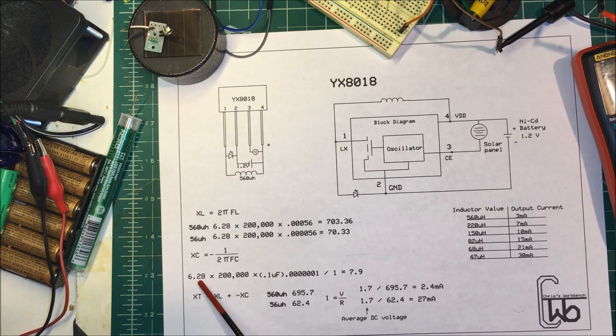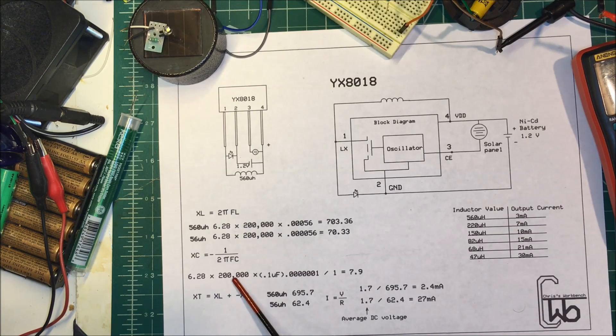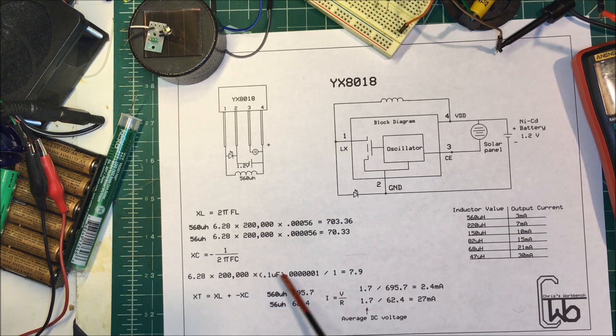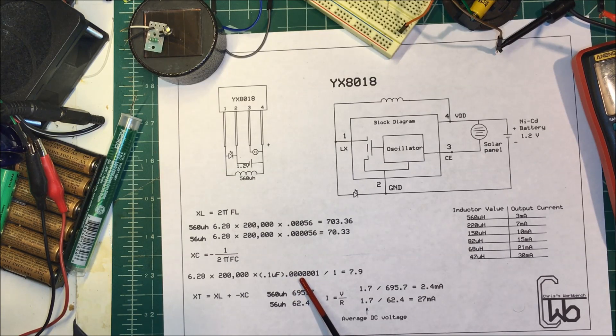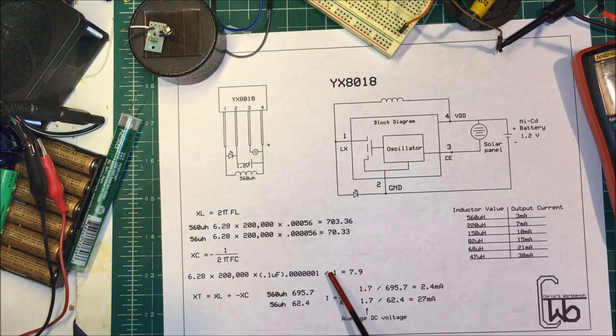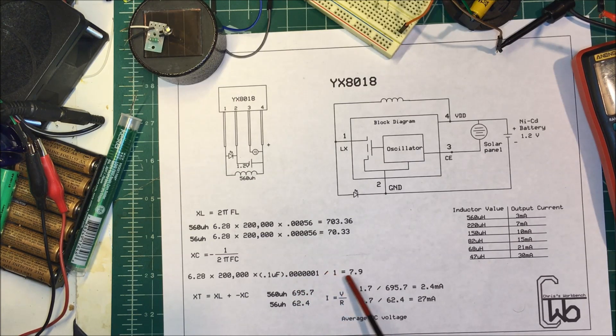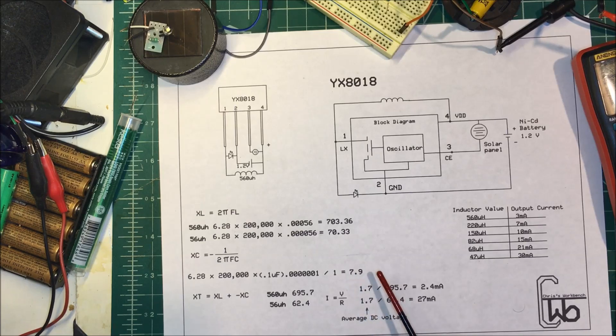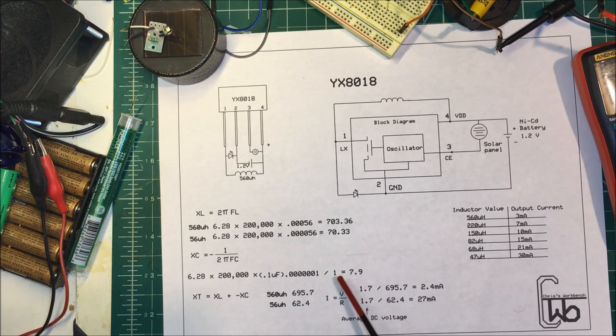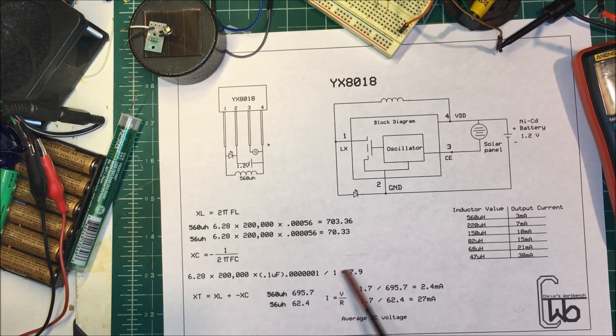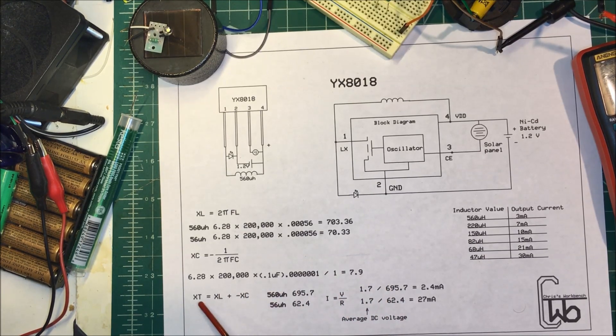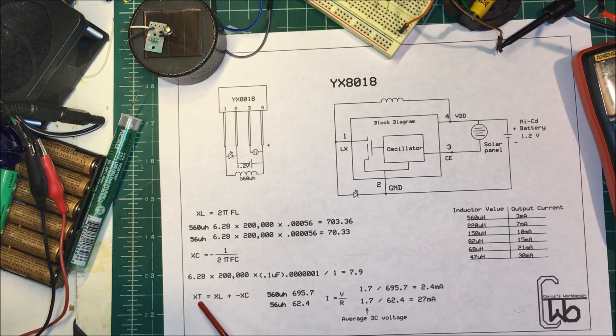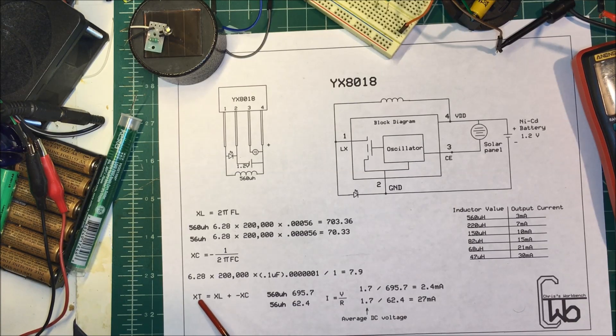So we've got 2π times the frequency times the capacitance in farads divided by one and it comes out to about eight ohms.